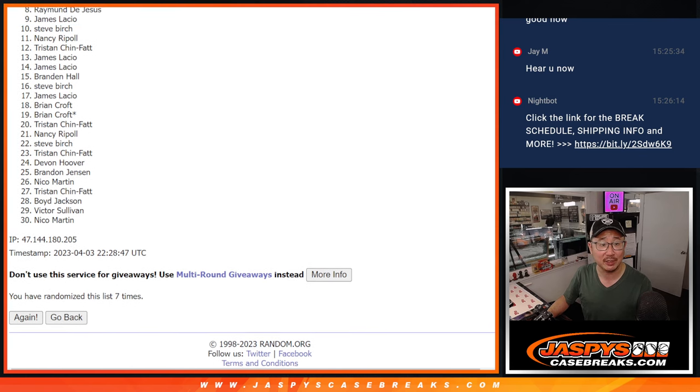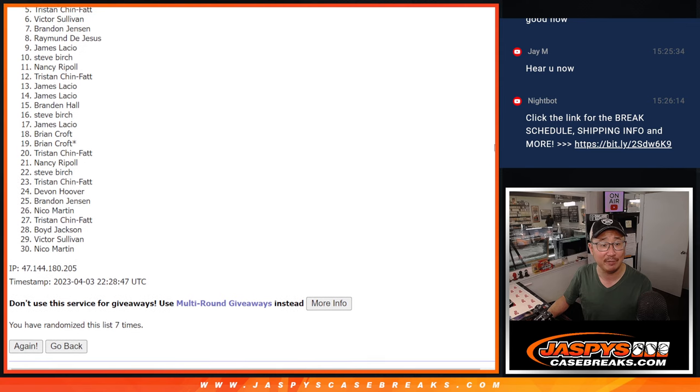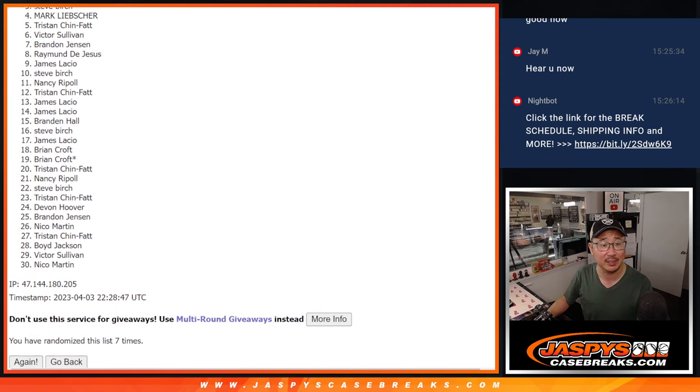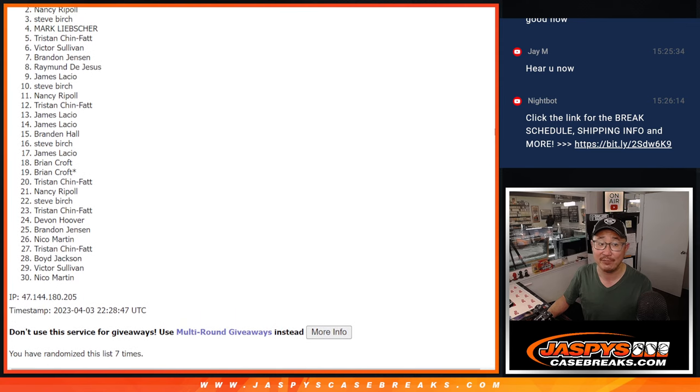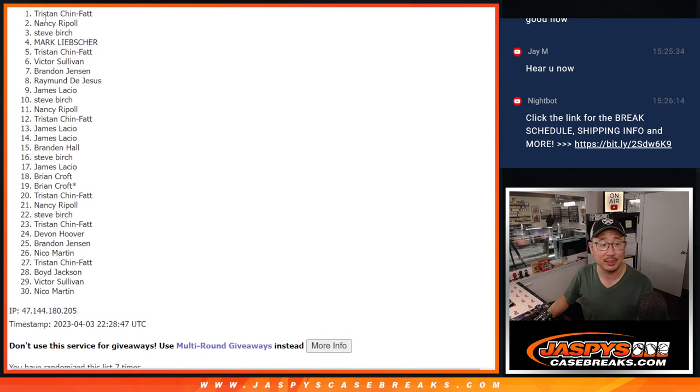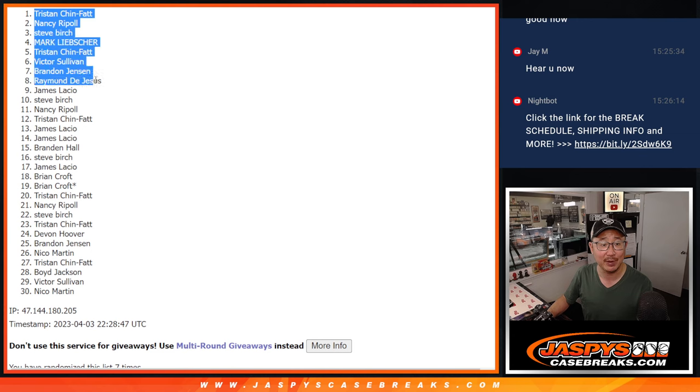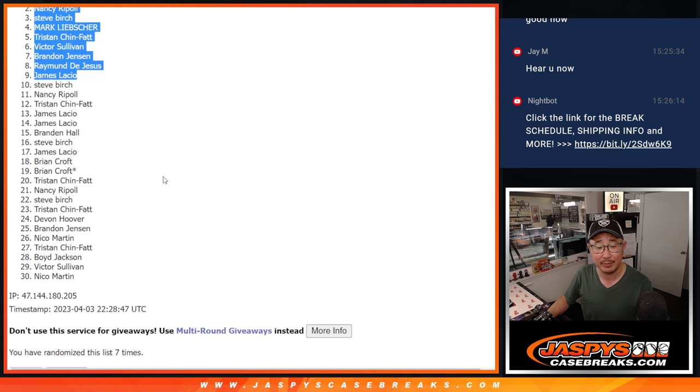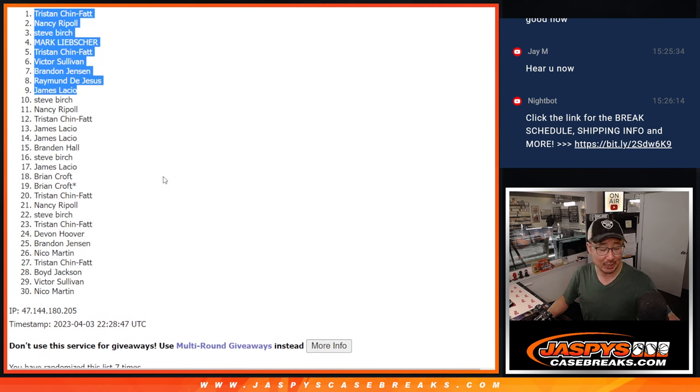James is happy, Raymond is happy. So it's Brandon, Victor, Tristan, Mark. Steve, you got in. Nancy and Tristan. Congrats to the top nine. We'll see you in that break later tonight. jaspiscasebreaks.com. Bye.